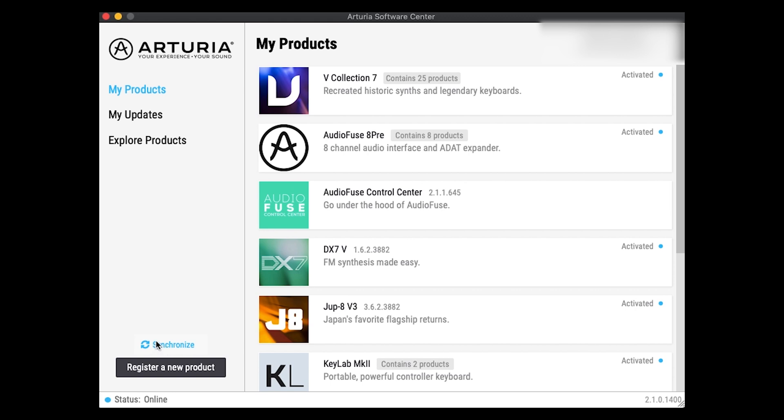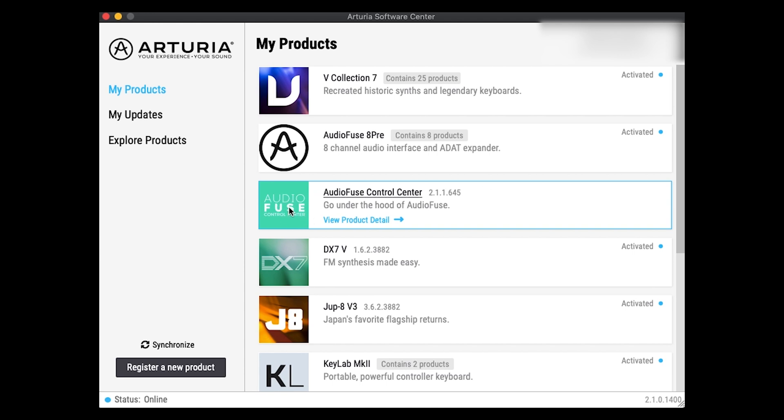And then you register under your username. So then it will appear under my products. And then you will have this AudioFuse Control Center software available to you that you can install from this software and get your product up and running. So I've already got the AudioFuse Control Center on my computer. So I'm now going to go to that. But firstly, I'm going to plug in the AudioFuse product into my computer and then launch the application.